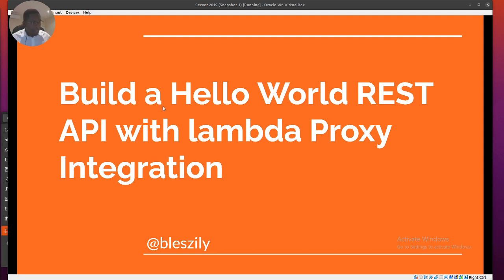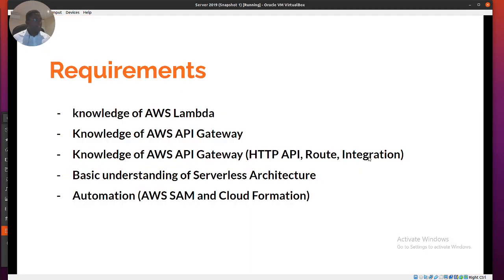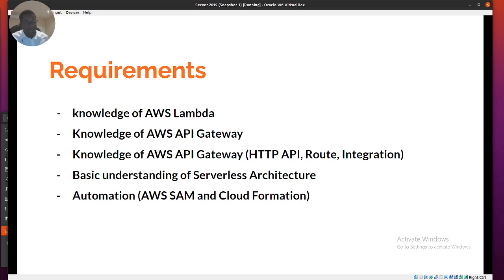There's a series which we're actually recording. The requirements for this project today would be to have at least a basic knowledge of AWS Lambda, knowledge of the API Gateway, and the different integration types — at least the HTTP API integration and routing integration — and also a basic understanding of serverless architecture, which is what we've been trying to promote lately.